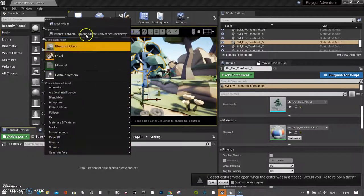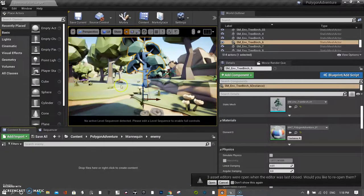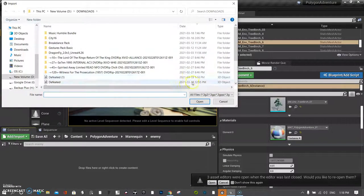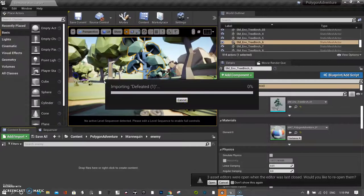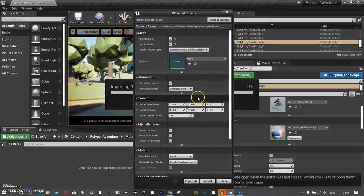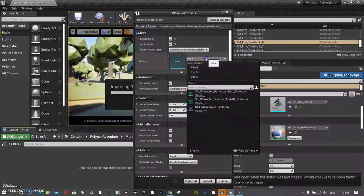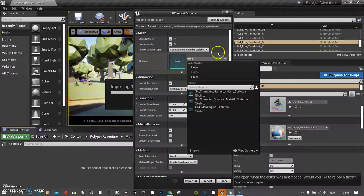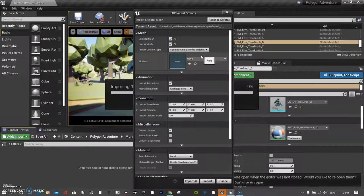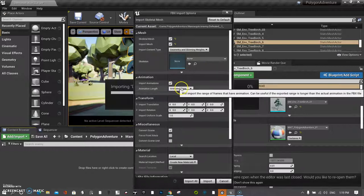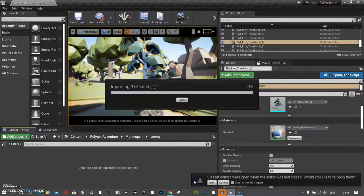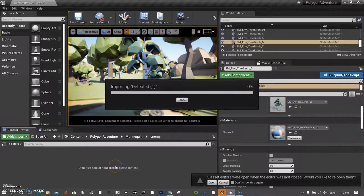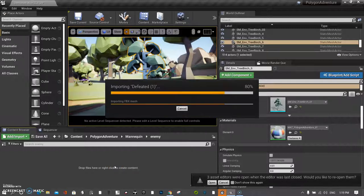I'll import that character. And I need to go get it. It's defeated. It probably has its own skeleton. So I'm not going to select another one. Same thing as before. Animated time. Import all. So now it'll import this character. Give it a second.